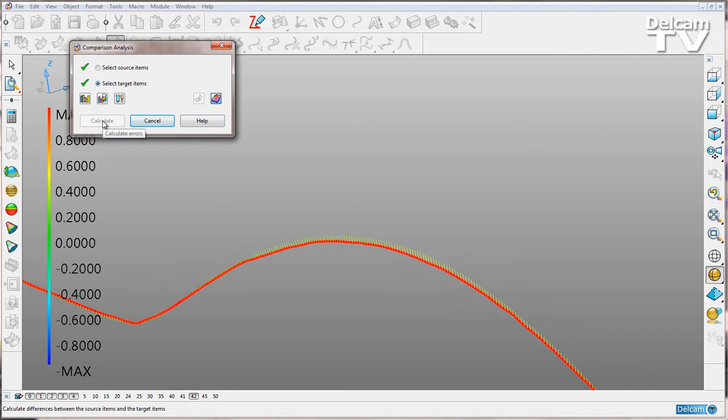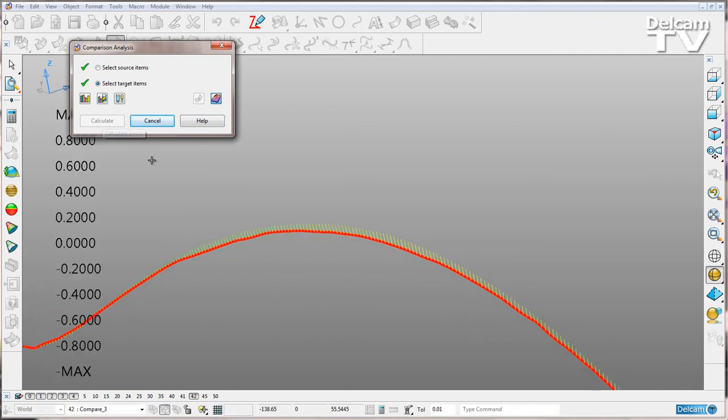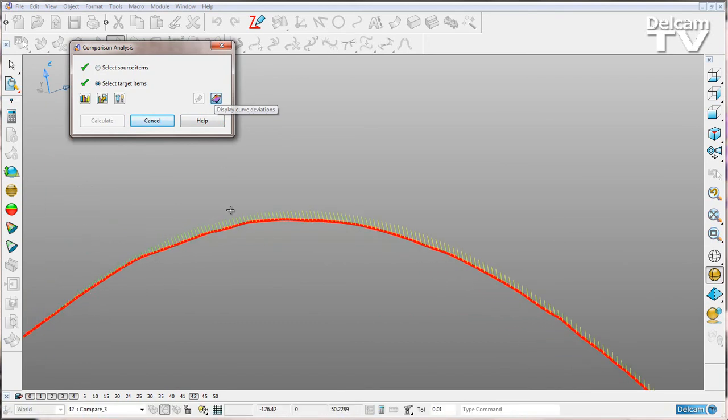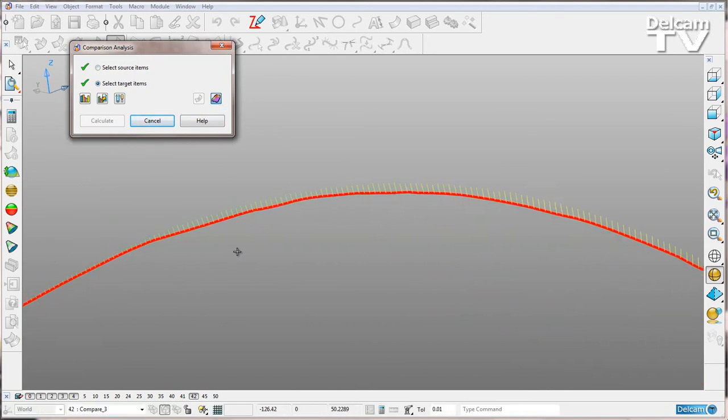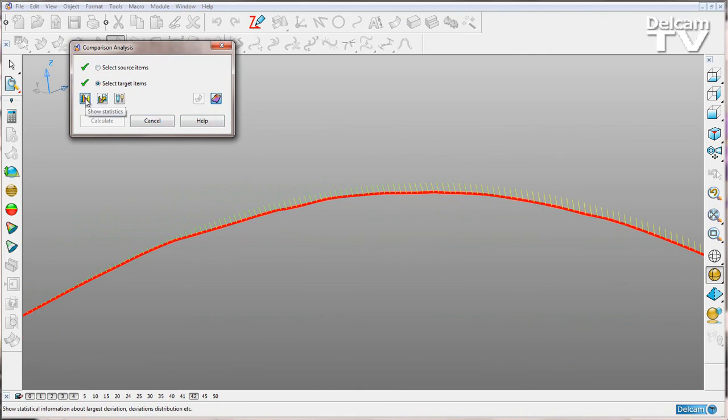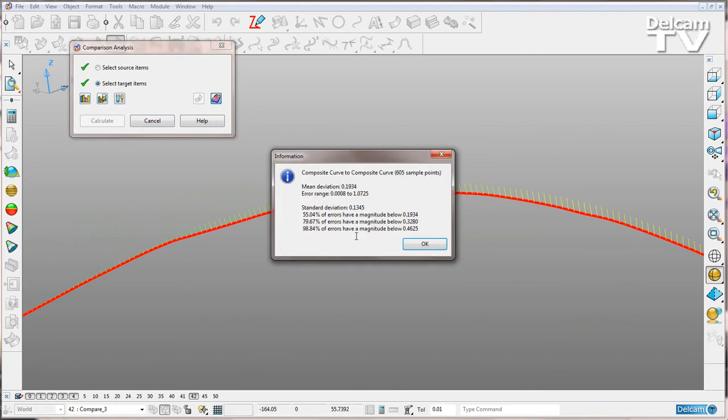Here we can see that this time we can only view in curve deviation mode, but we get the deviations between both of our curves. We can bring up a dialogue showing all the information about that deviation if we wish.